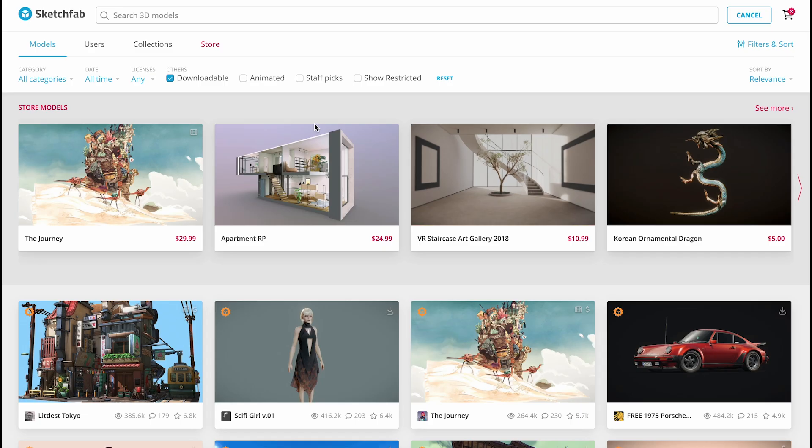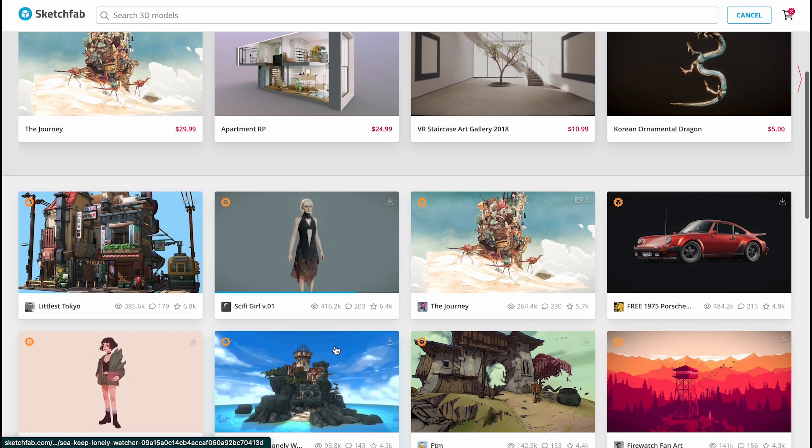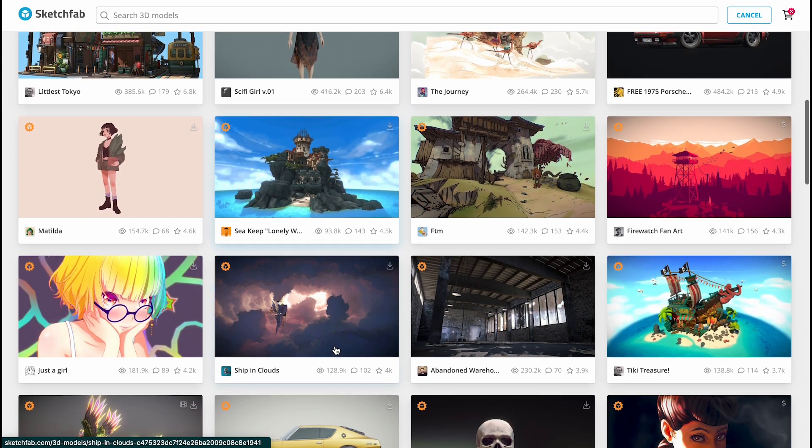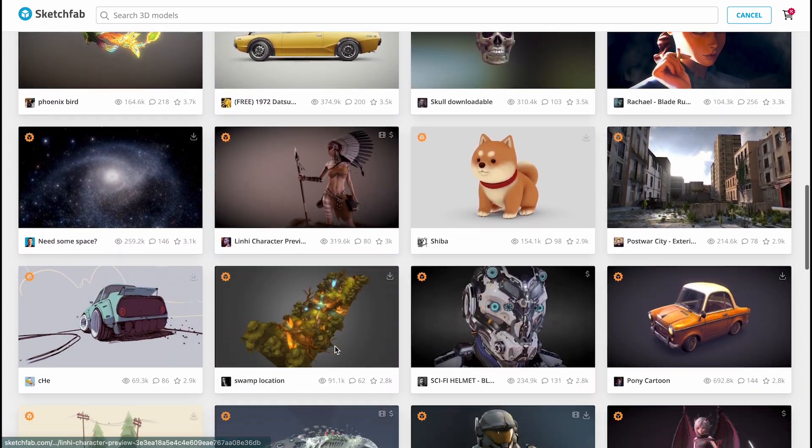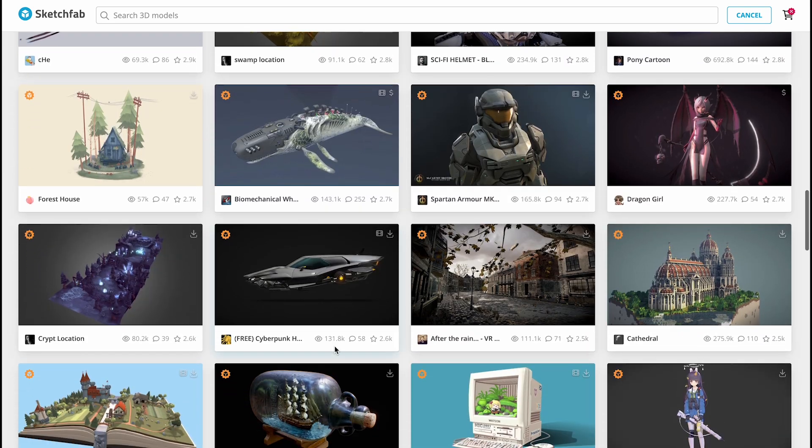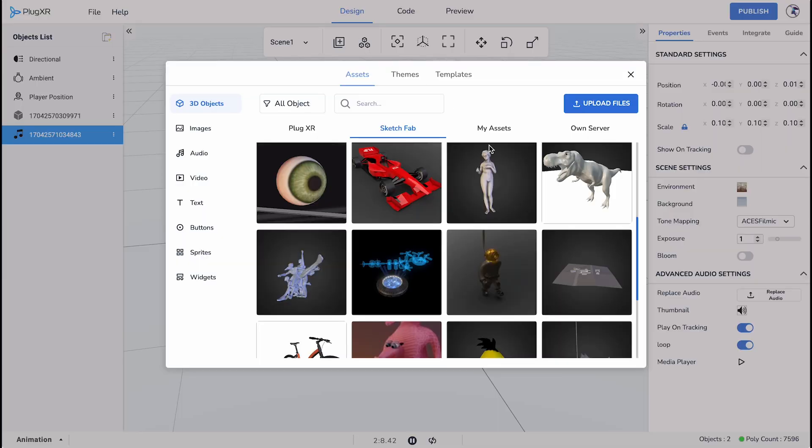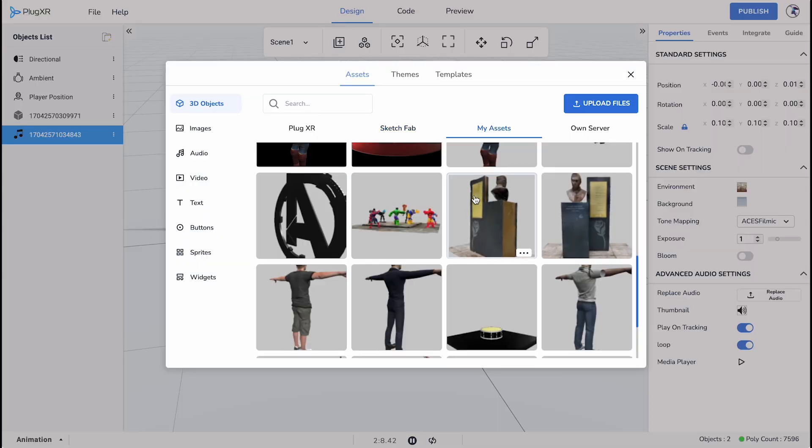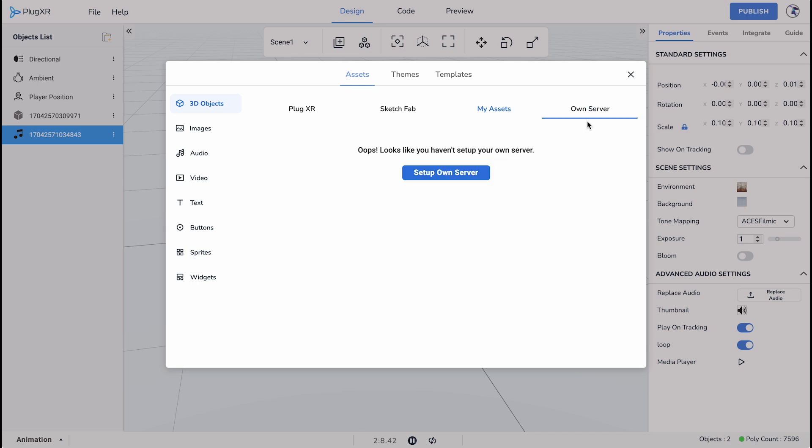Sketchfab is a 3D modeling platform website to publish, share, discover, buy and sell 3D, VR, and AR content. If you have any assets that you have uploaded you can access them in the My Assets tab and if you have any that are allocated in your server you may find them in the Own Server tab.